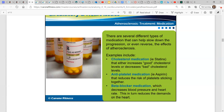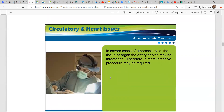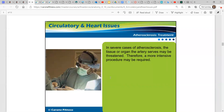Then we have beta blocker medication. That decreases blood pressure and your heart rate, which in turn reduces the demands on the heart. So one checks your cholesterol and keeps that in check, one reduces the risk of platelets sticking together, and the beta blocker decreases your blood pressure. Depending on what type of issues you're already having, one may be better to use than the other.